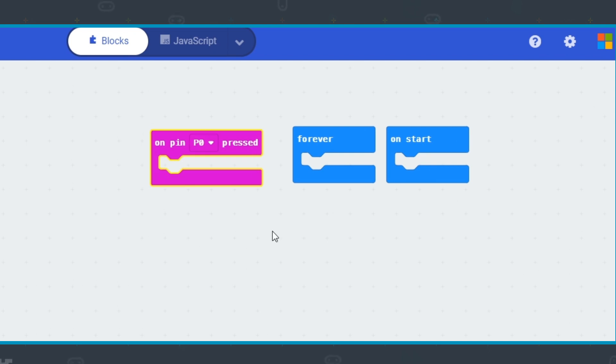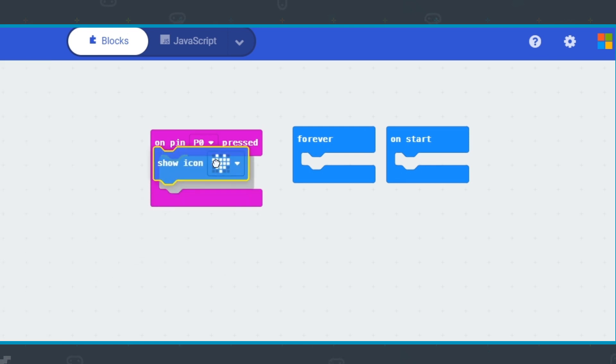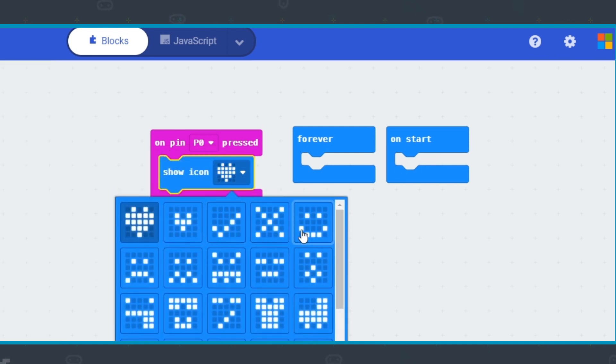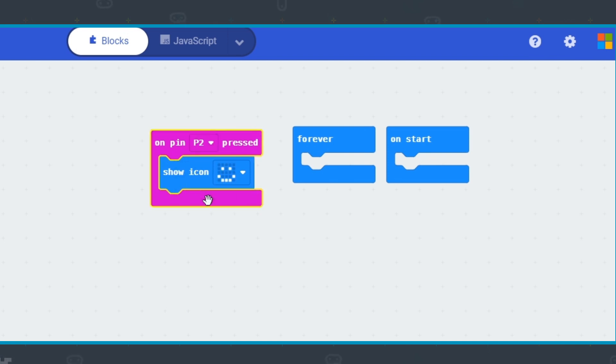Like forever and on start, put blocks within that you want to run every time that pin is pressed. You can select one of the pins from the dropdown box.